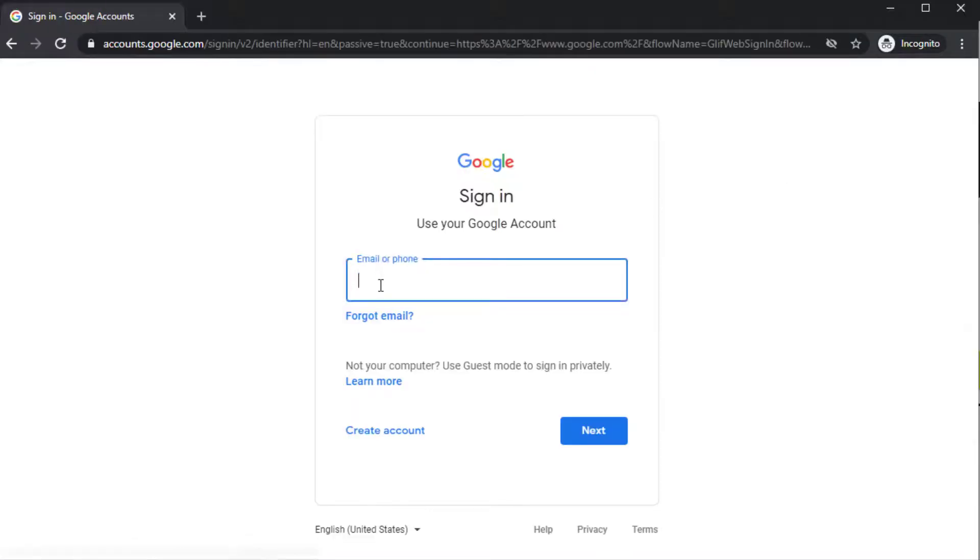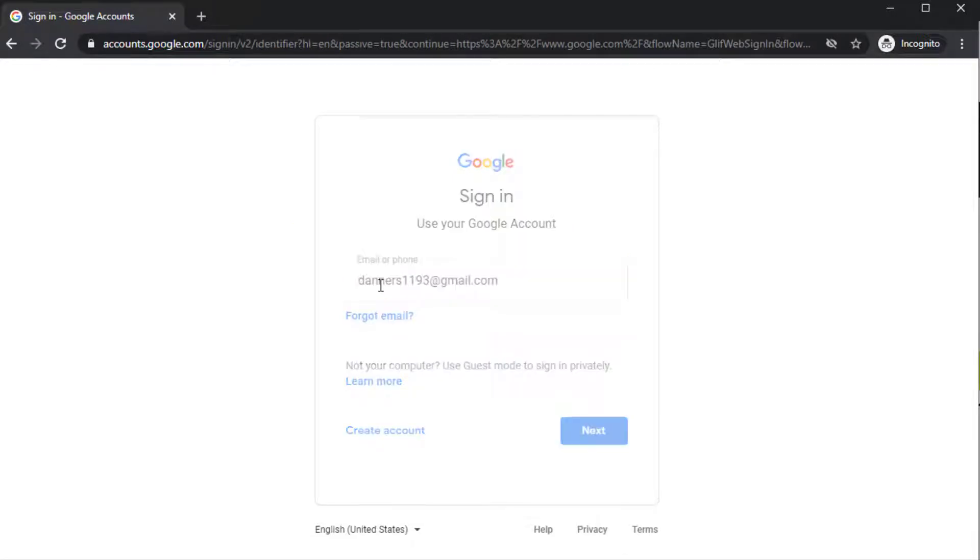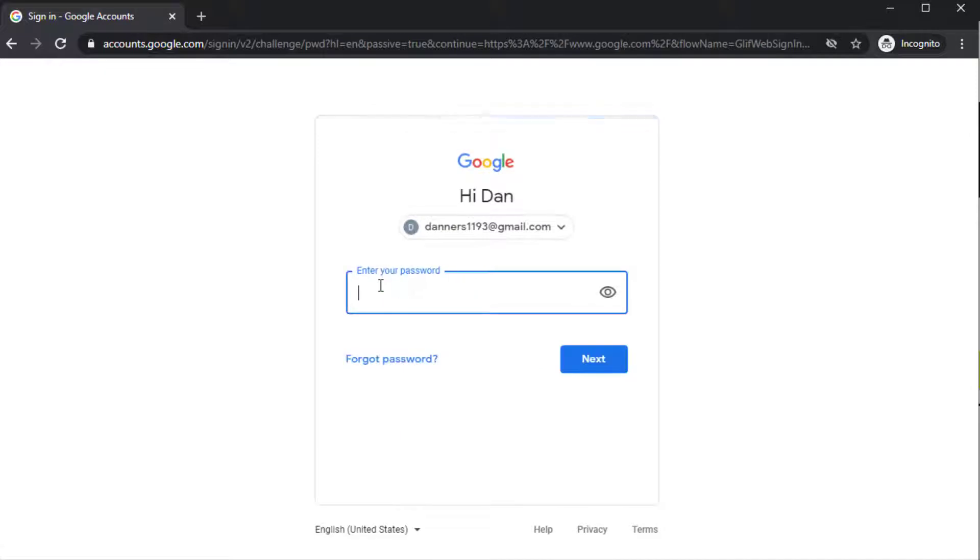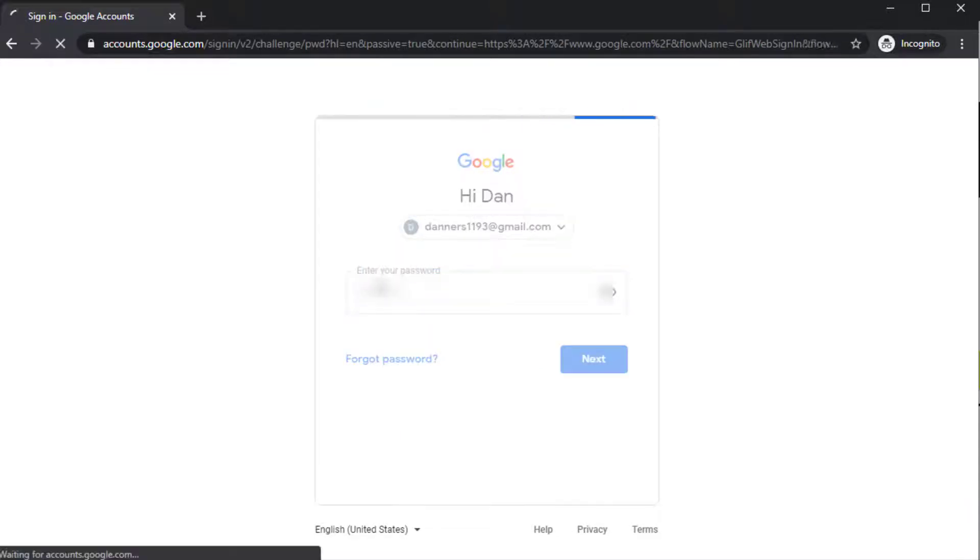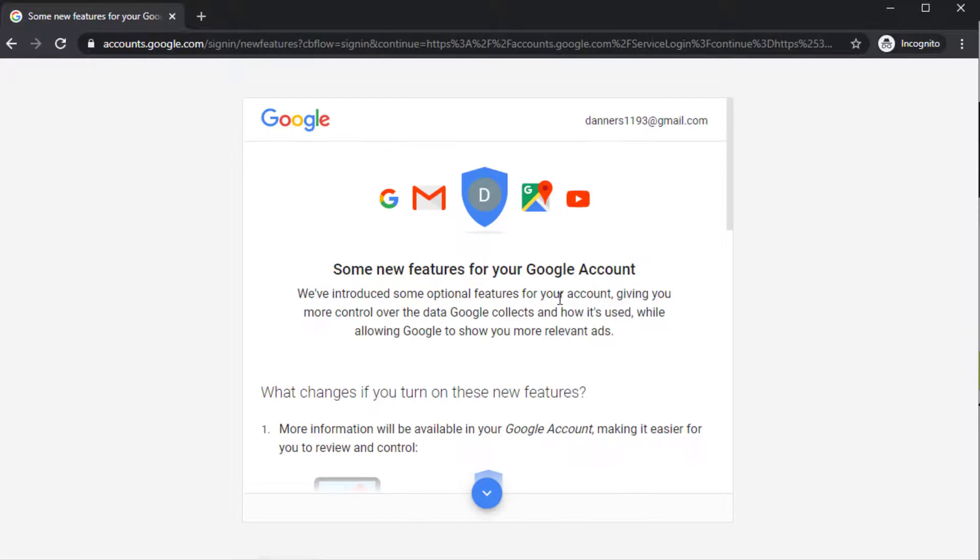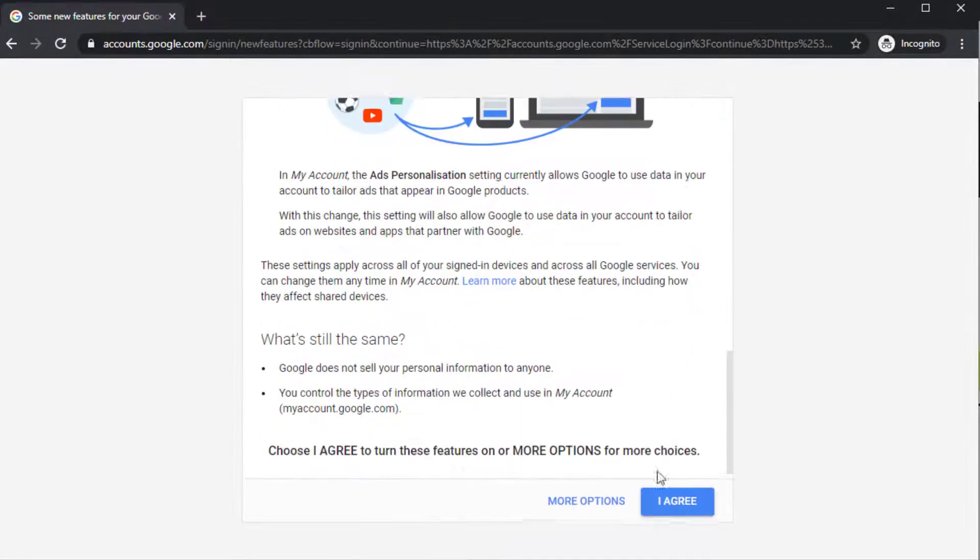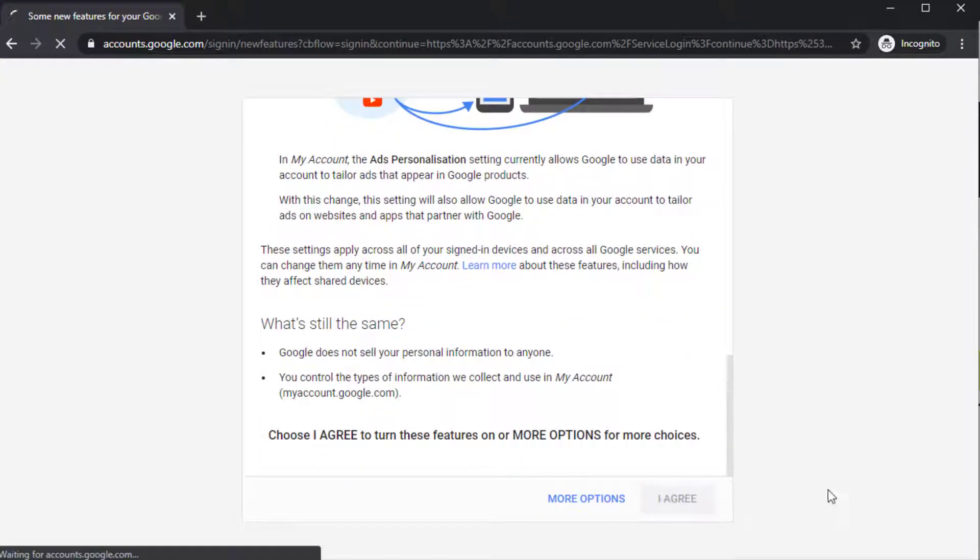So if we first sign into Google, I'm going to use an account that's never used Google Data Studio before. I'm going to say agree.